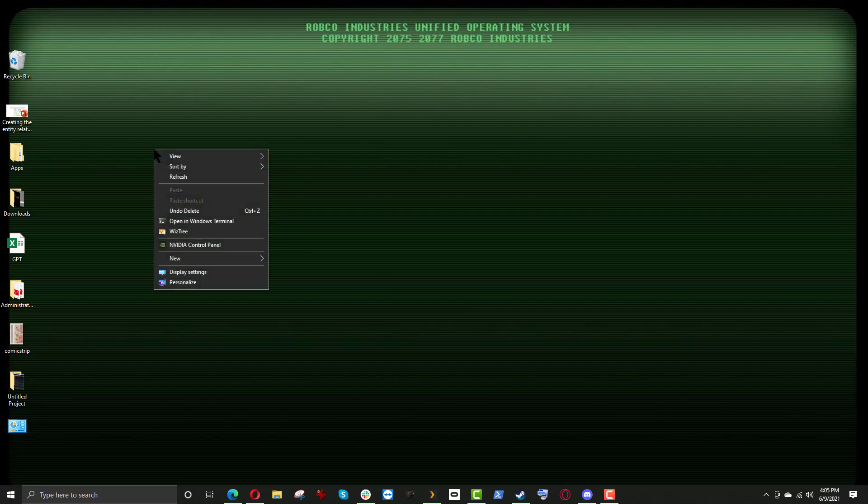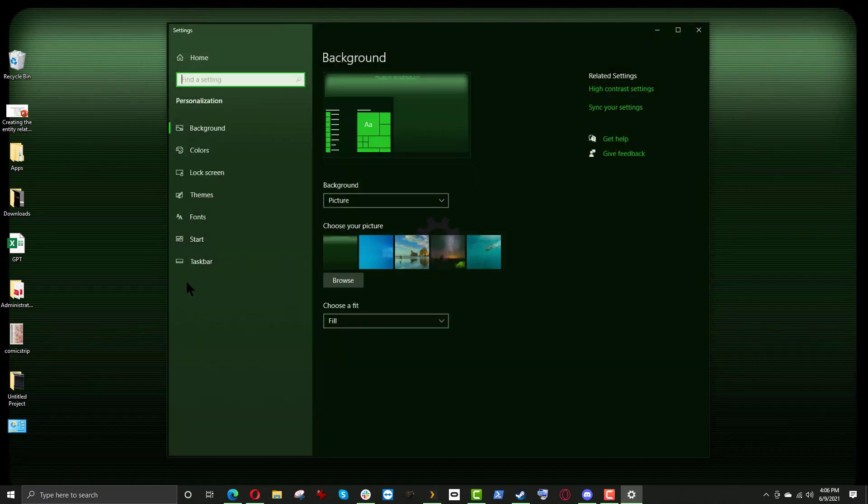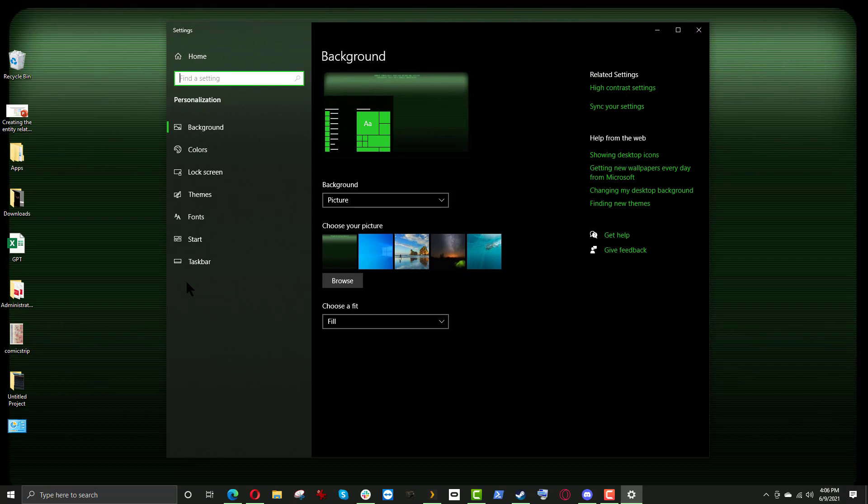Right-click anywhere on your empty desktop and click on Personalize, which should be the last entry in the context menu that pops up. Click on Personalize right here. And this window will come up.